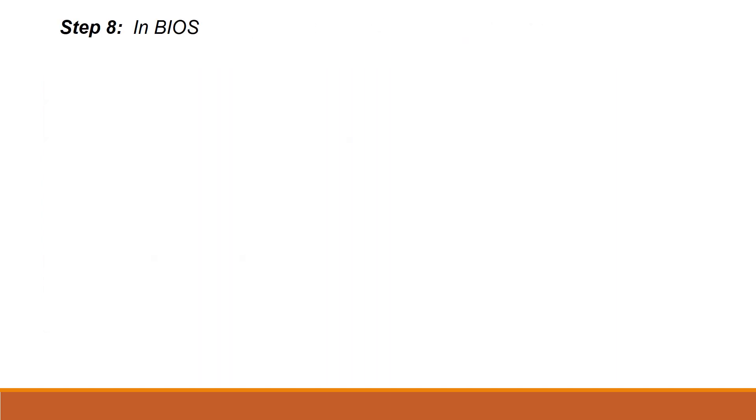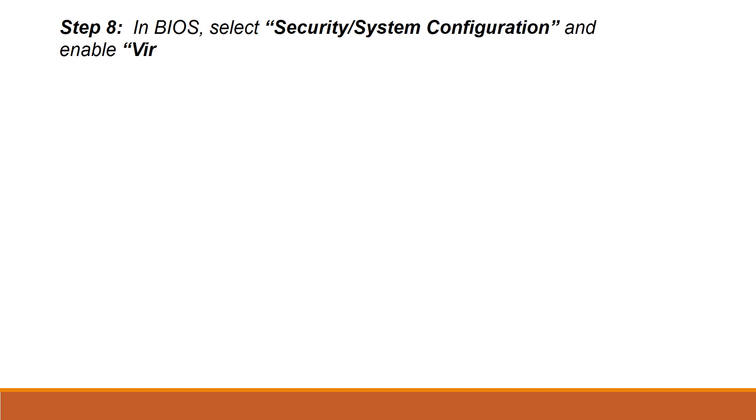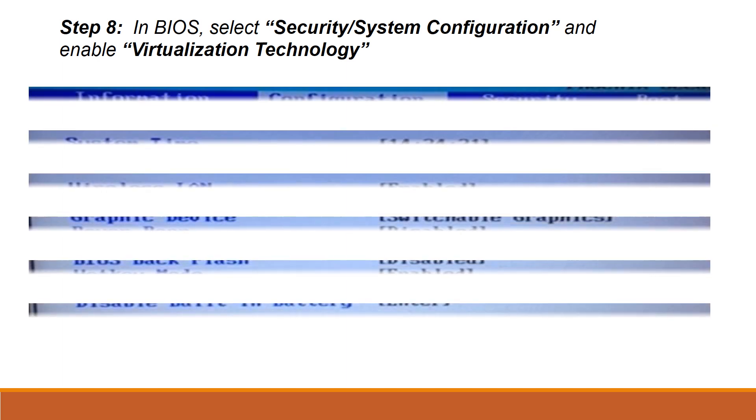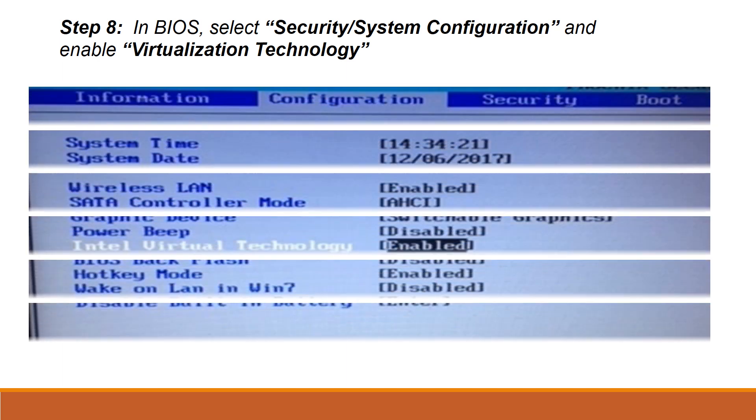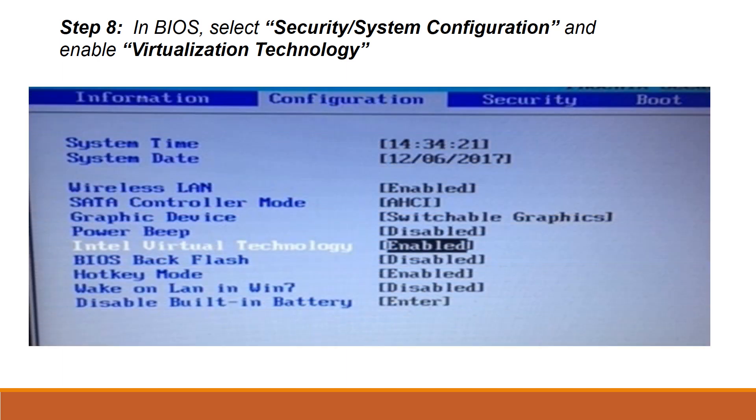Once you enter the BIOS page, select Security and there you can find Virtualization Technology. If it is disabled, just click and enable it. In some hardware models, it will be as System Configuration. Under that tab, you can find Virtualization Technology.